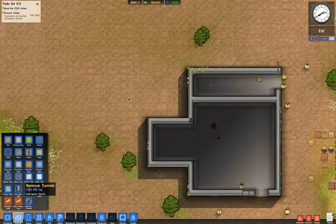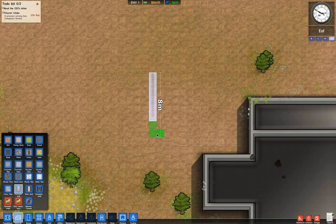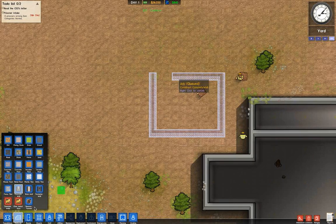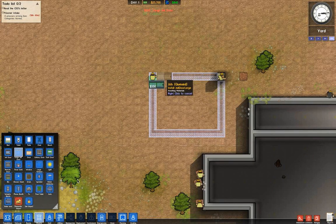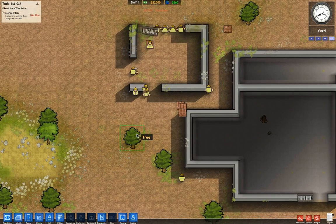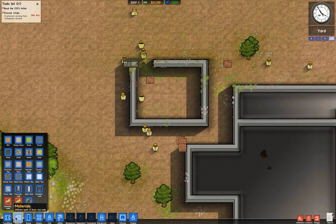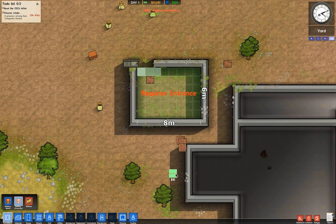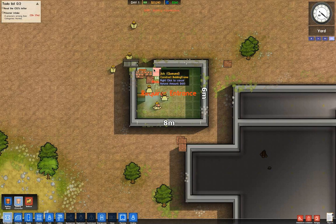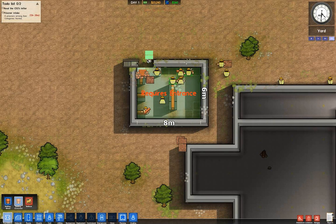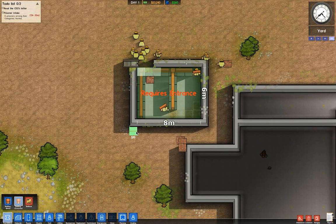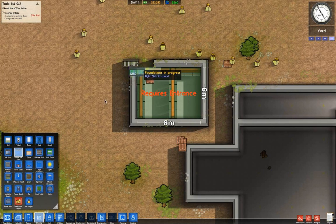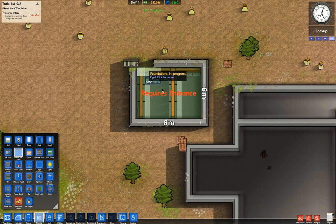Now there are some common issues when building foundations. Let's say you've already plotted out an area with walls and put an entrance there. If you then try to fill it with a foundation, you'll get a 'requires entrance' error. This is because the existing wall isn't part of the foundation — the door has to be actually on the foundation edge, not outside it and not in the middle.